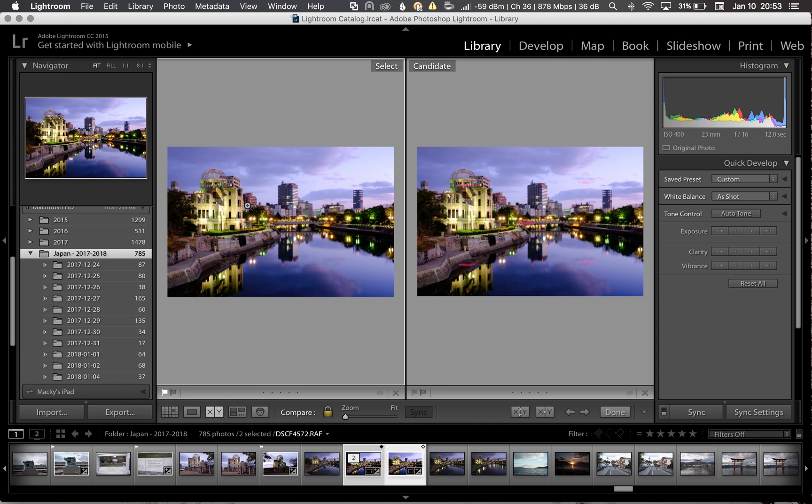Iridient X-Transformer, it's just two more steps on your workflow. It all ties into Adobe Lightroom and it's easy to use.